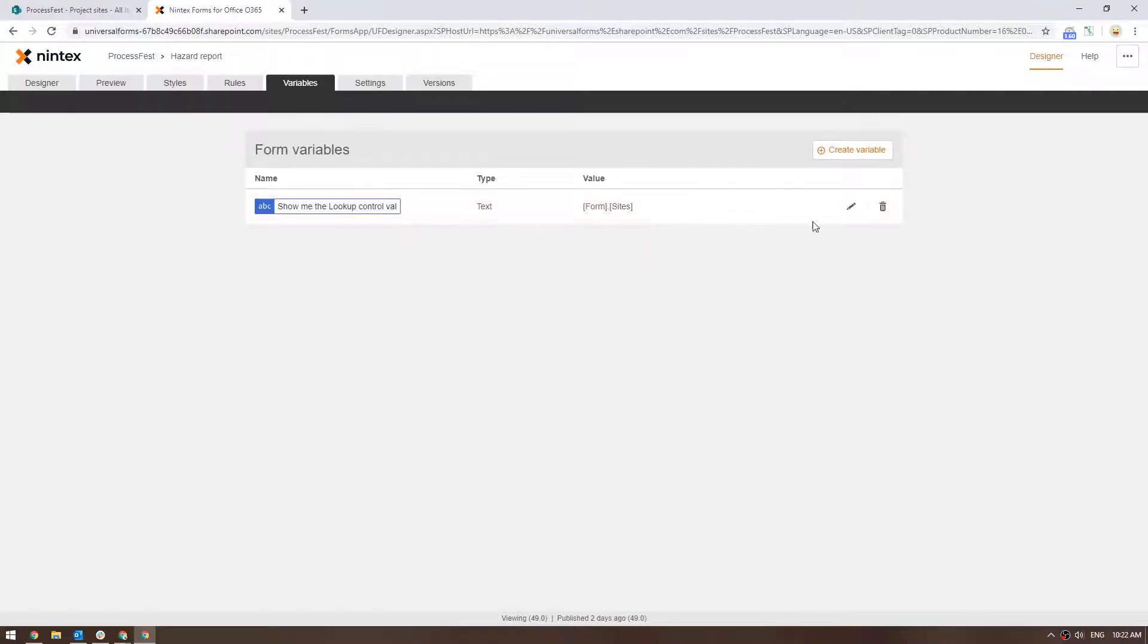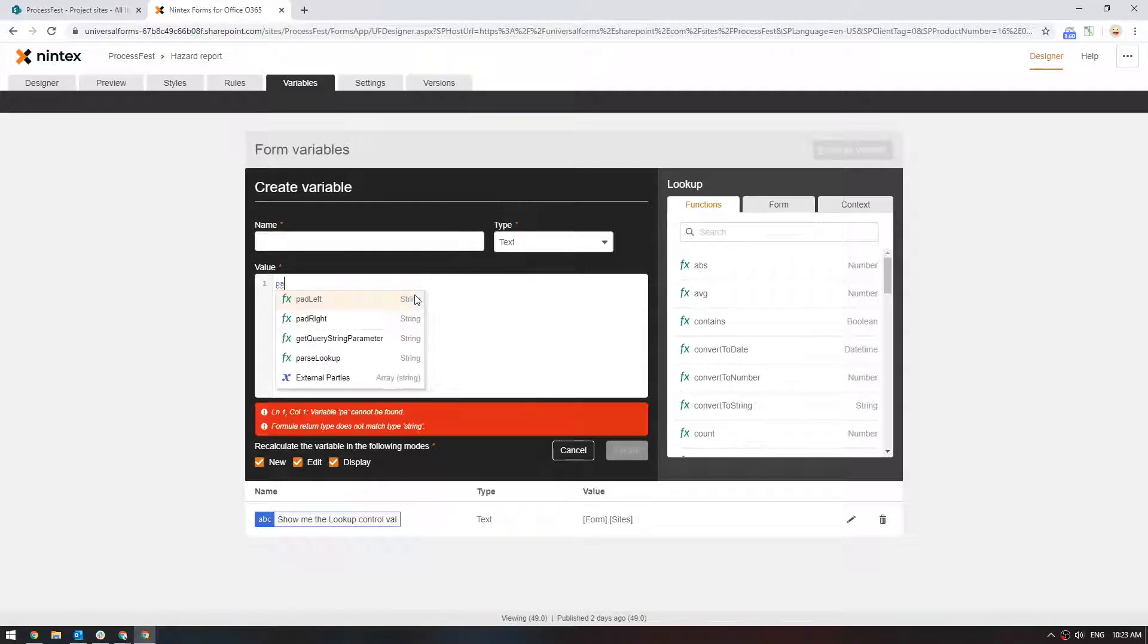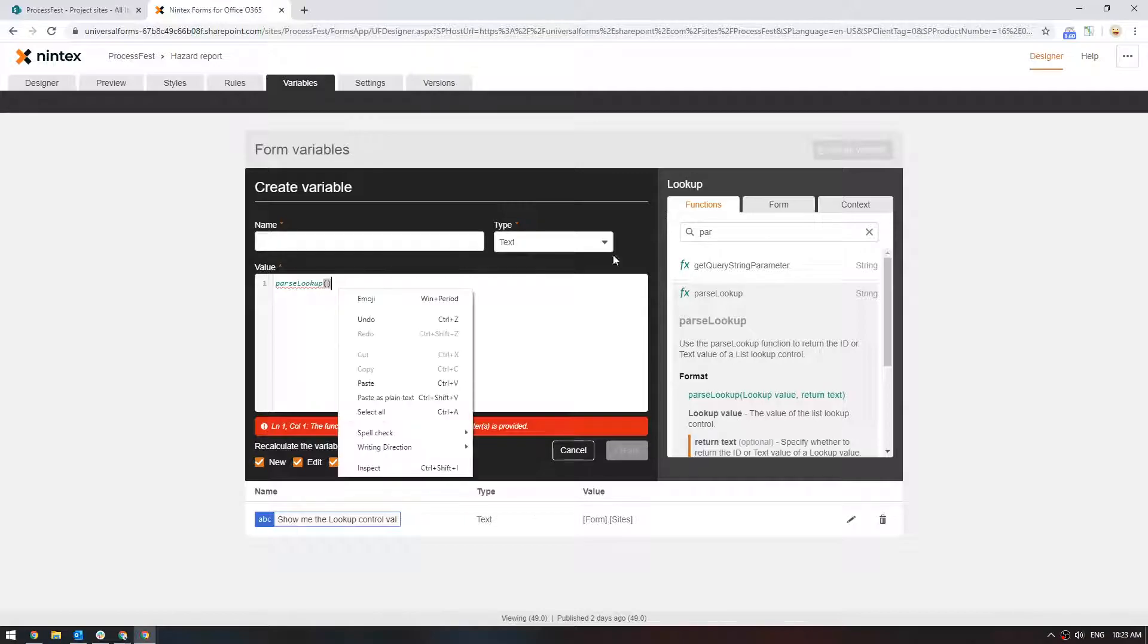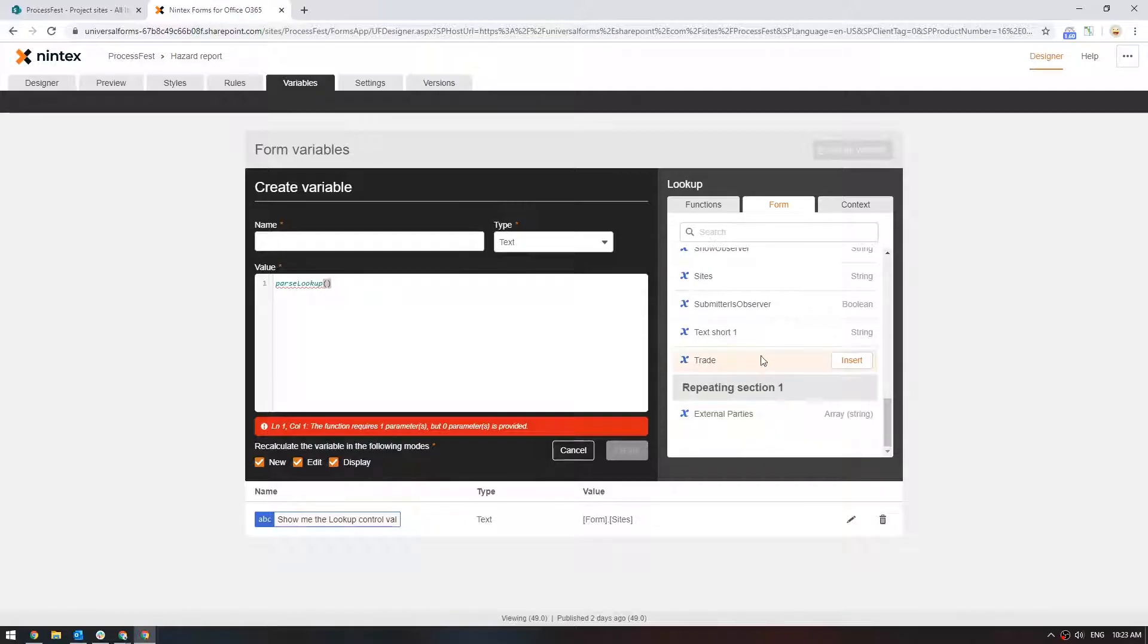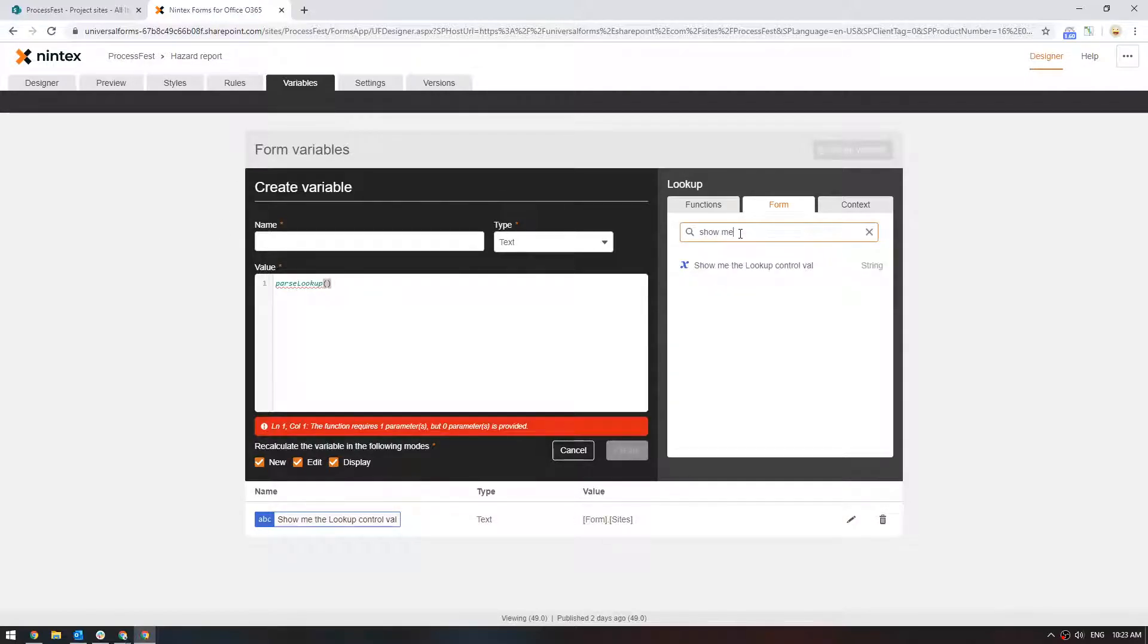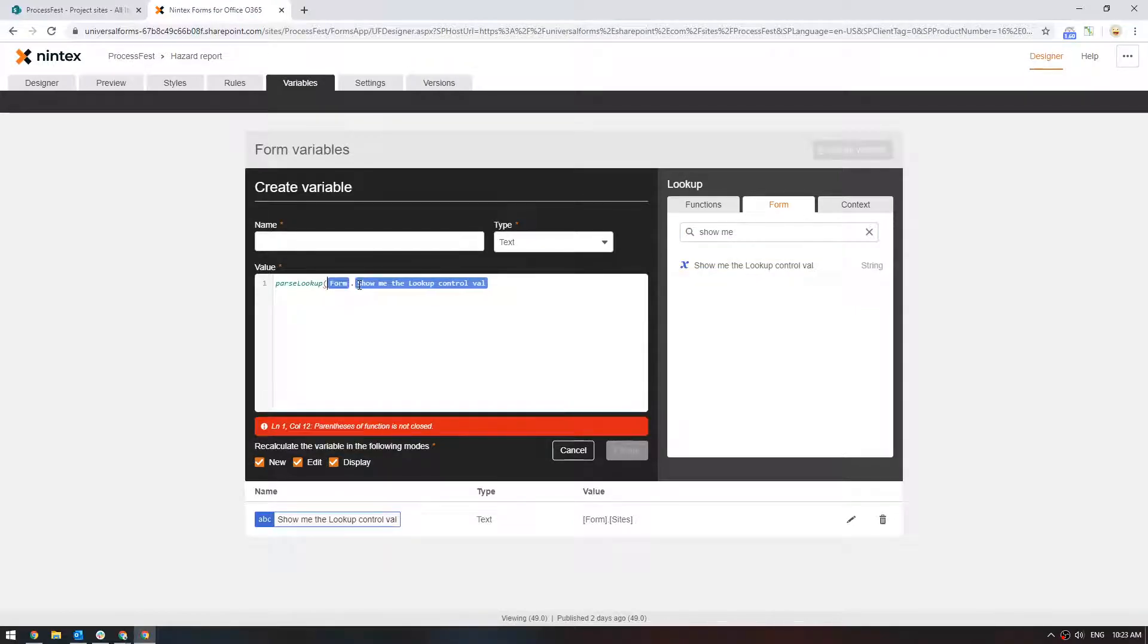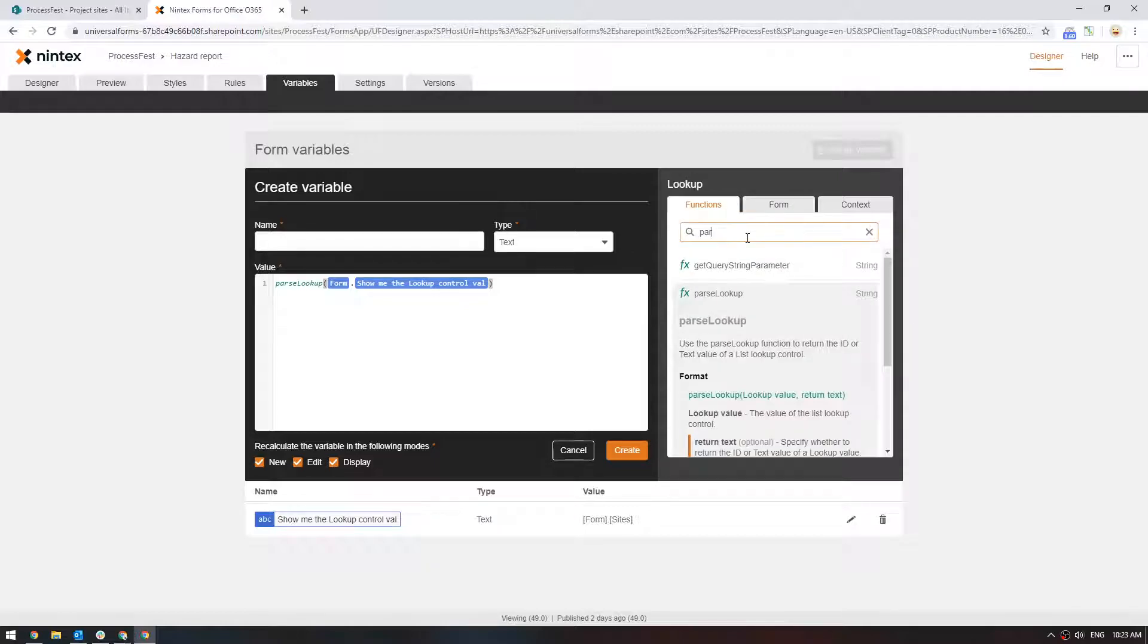So we come back to the variable and we can create a new one. We want to do is first we want to get the ID. So we need to go parse lookup. You parse in the lookup value, so that's our variable before which was show me the lookup. So we insert that. What this is doing is it's taking the value of the selected drop-down and taking a section of that. Now the parse lookup can either separate out the ID or the value. So you can either put true or false.